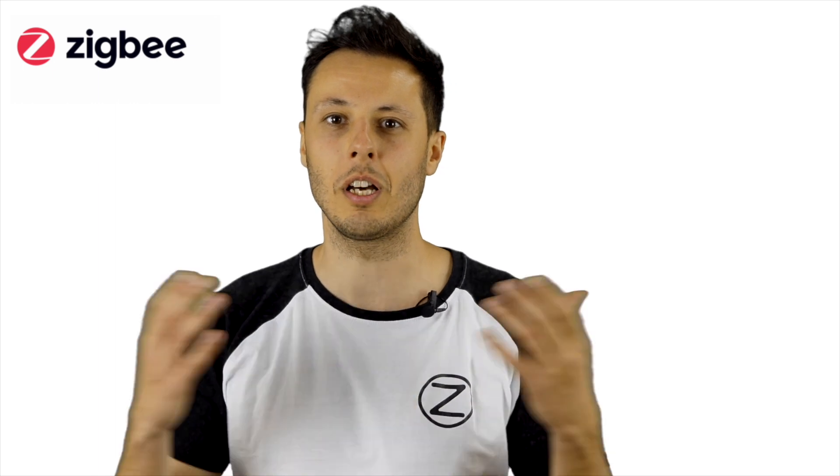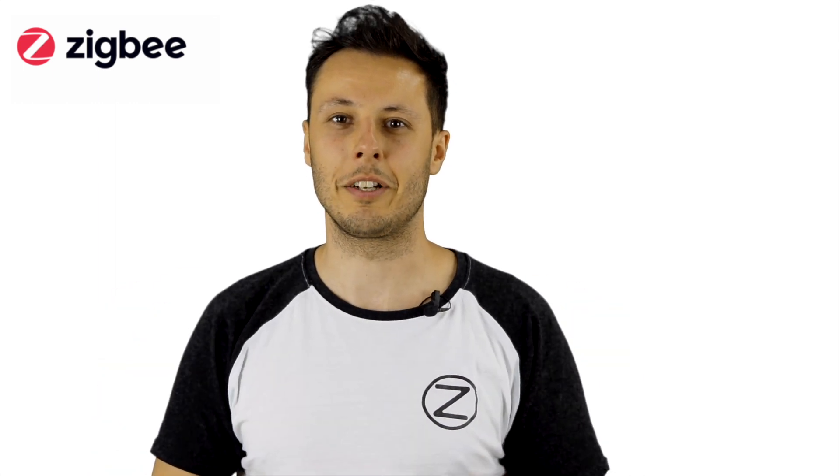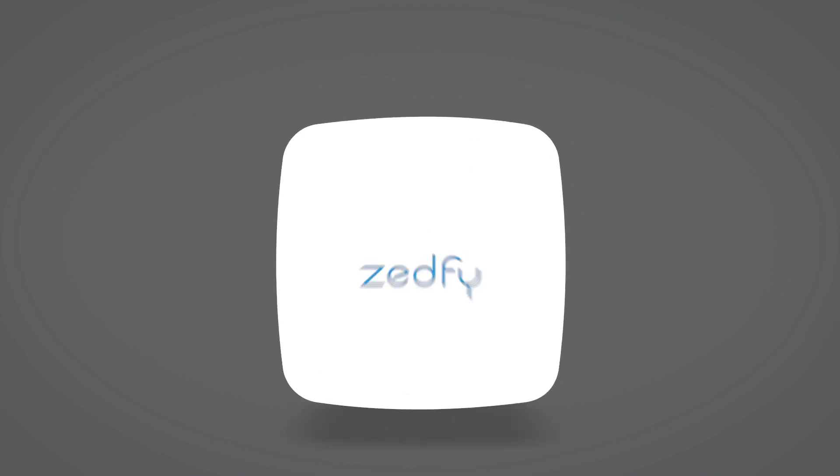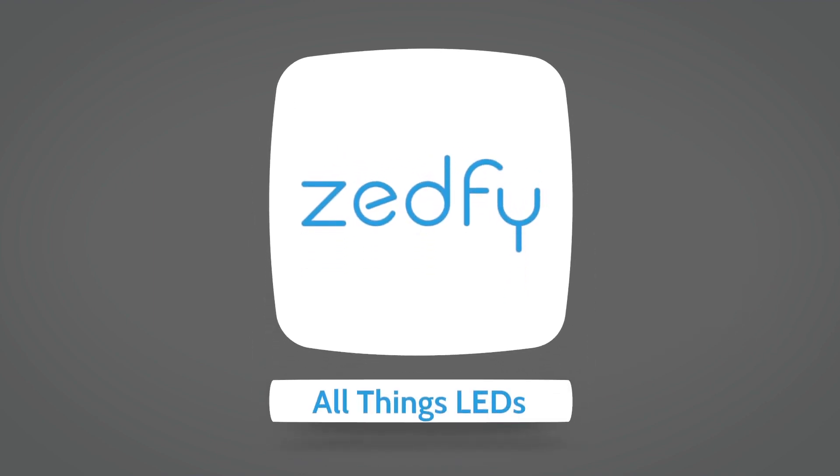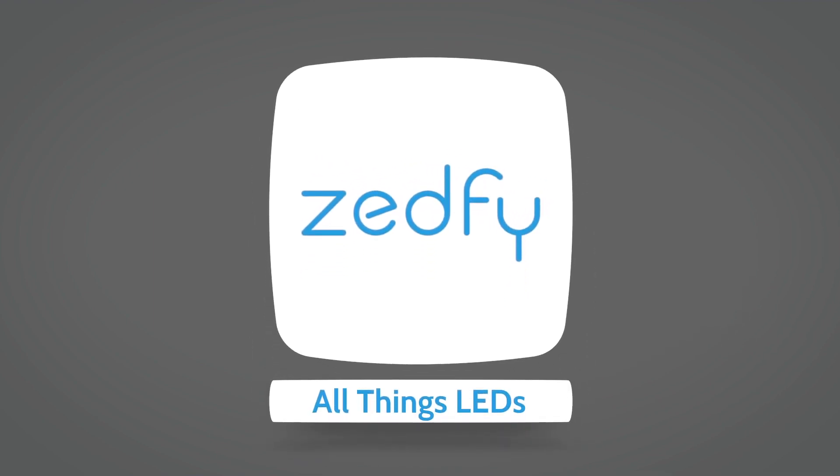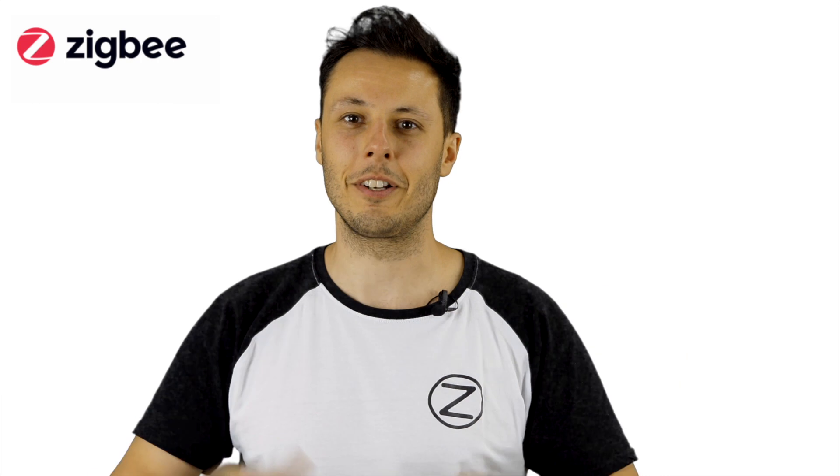If you like this video then please hit the subscribe button because we're going to cover a lot more about LEDs in here. So now let's get started.